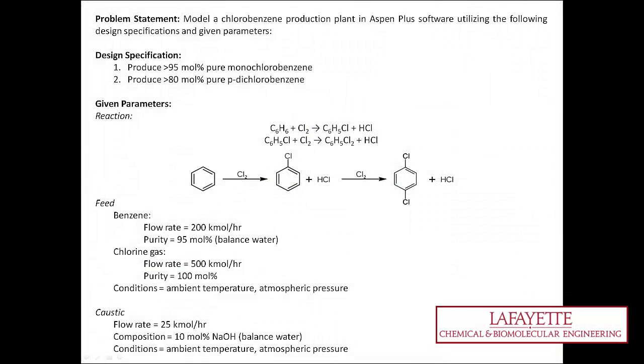In the problem statement introduced at the conception of this problem, it was stated that the monochlorobenzene product stream had to have a purity of 95 mol% monochlorobenzene. There is no minimum production requirement.